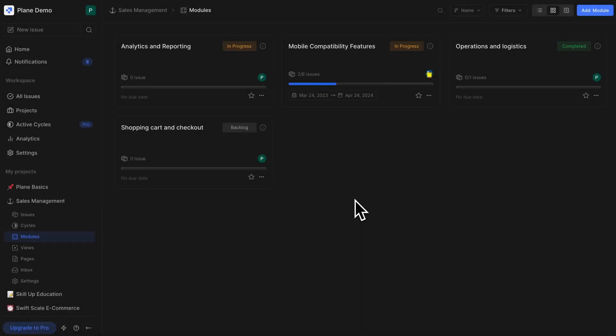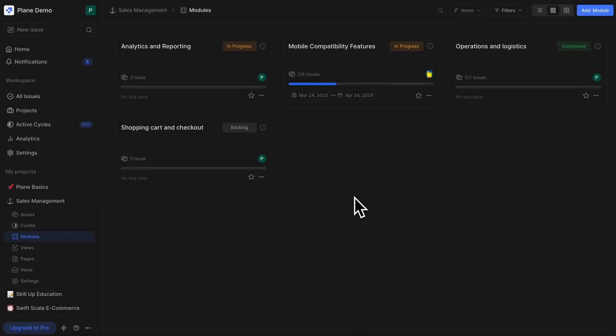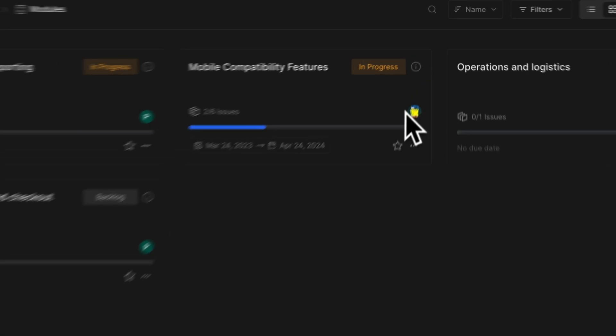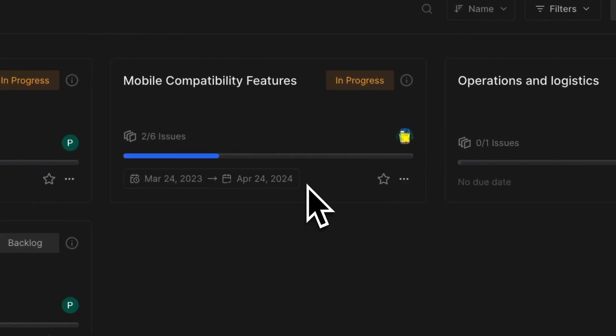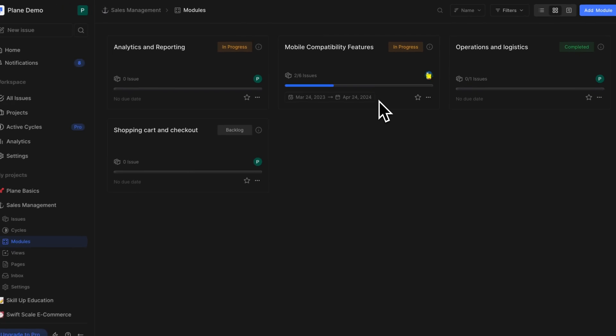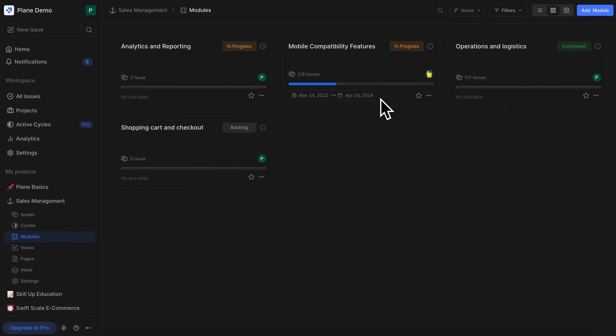Think of modules as sub-projects. Often you need to group work into projects by chunks that have their own owners, members, and due dates. And ever so often you may want to duplicate those groups so you can change dates, a couple of assignees, or any other property without changing the bulk of those issues. That's where modules come in.